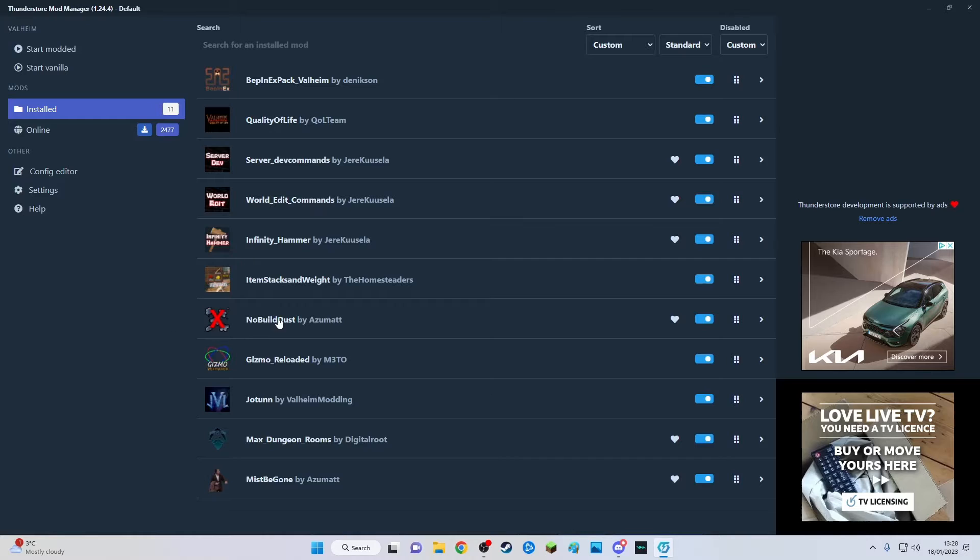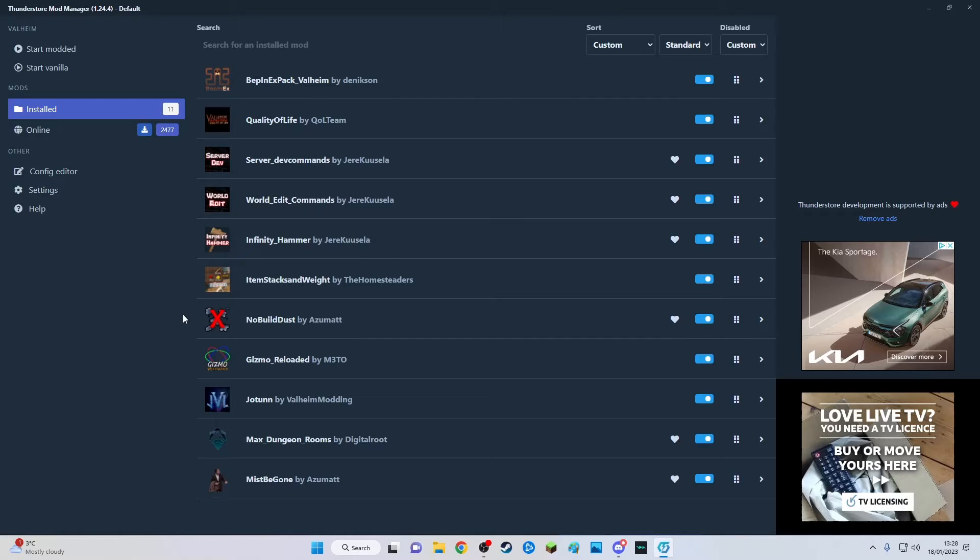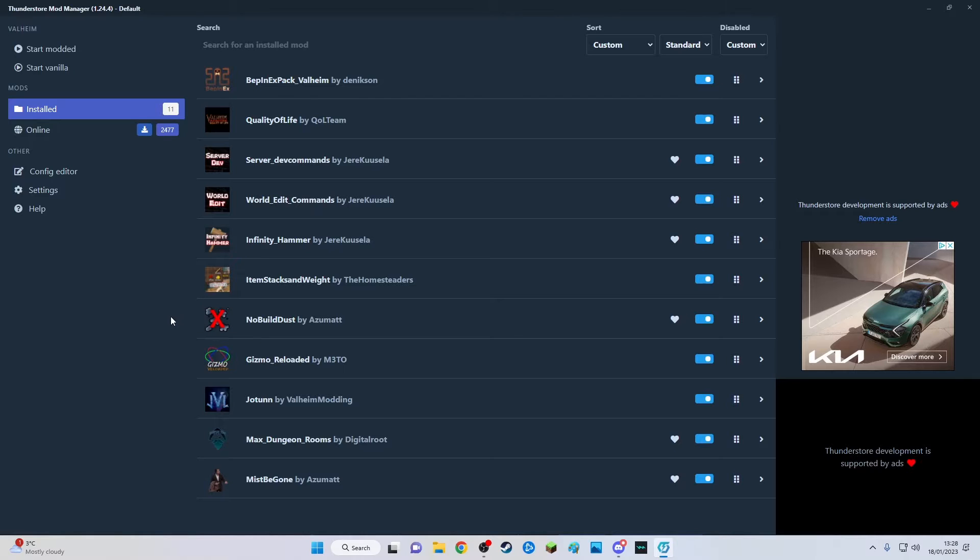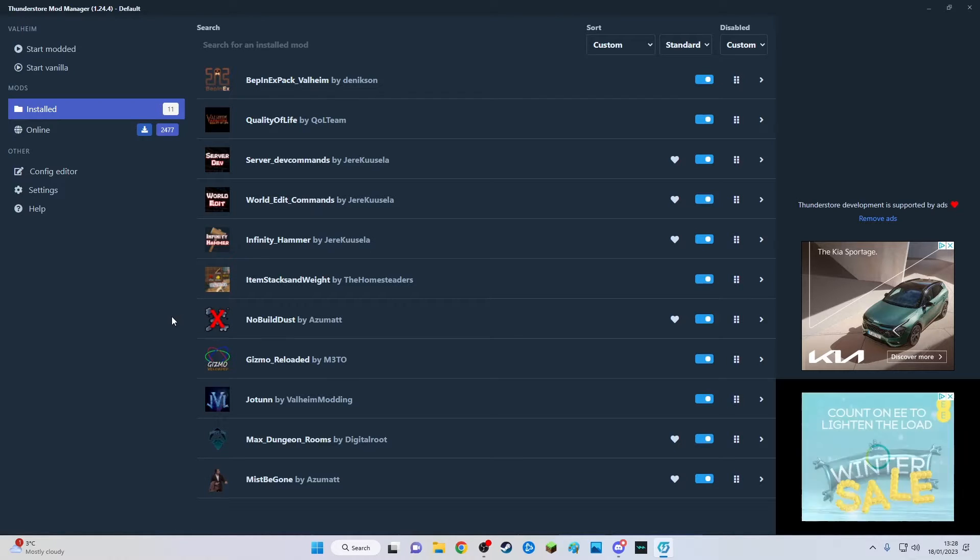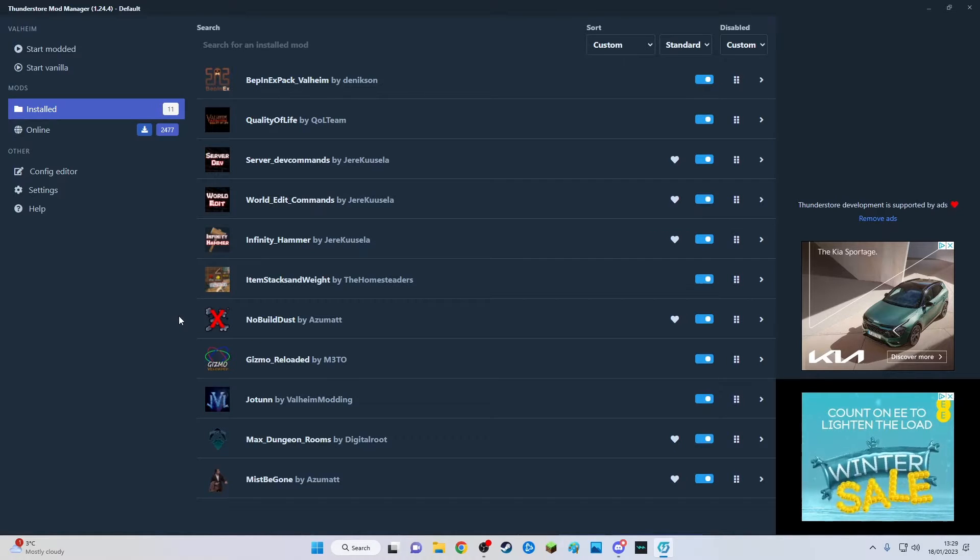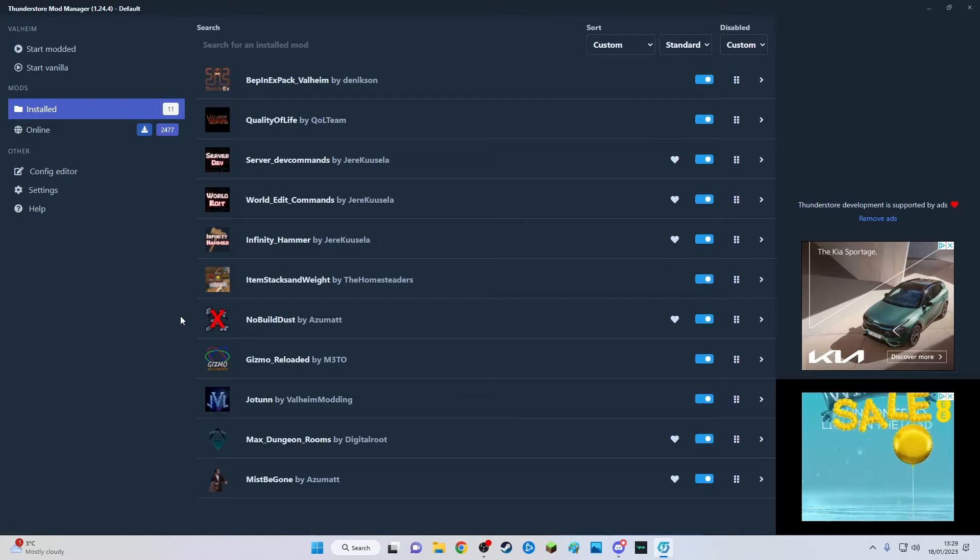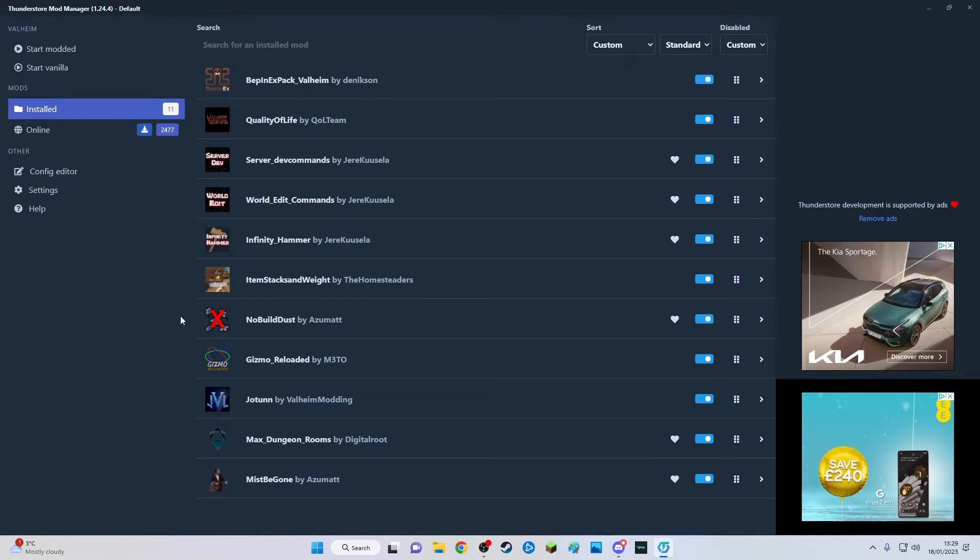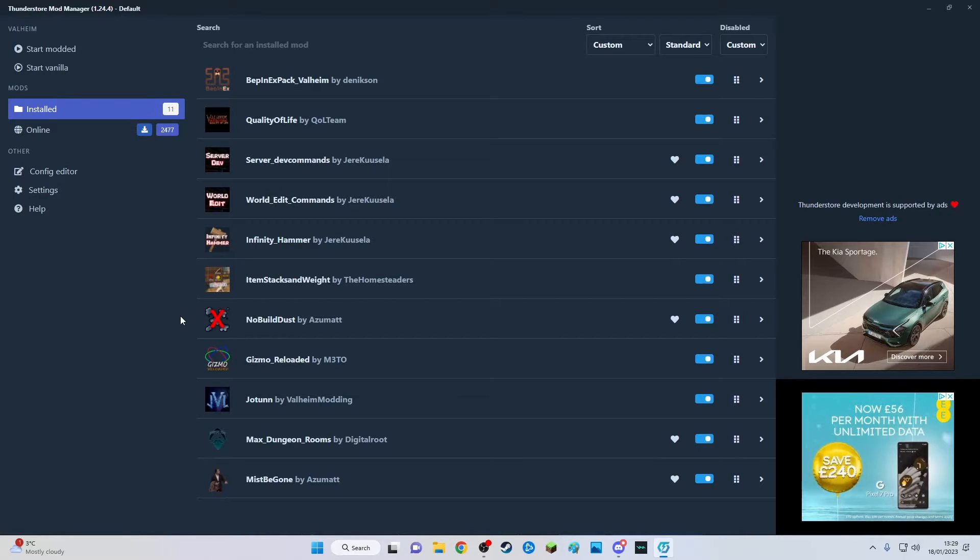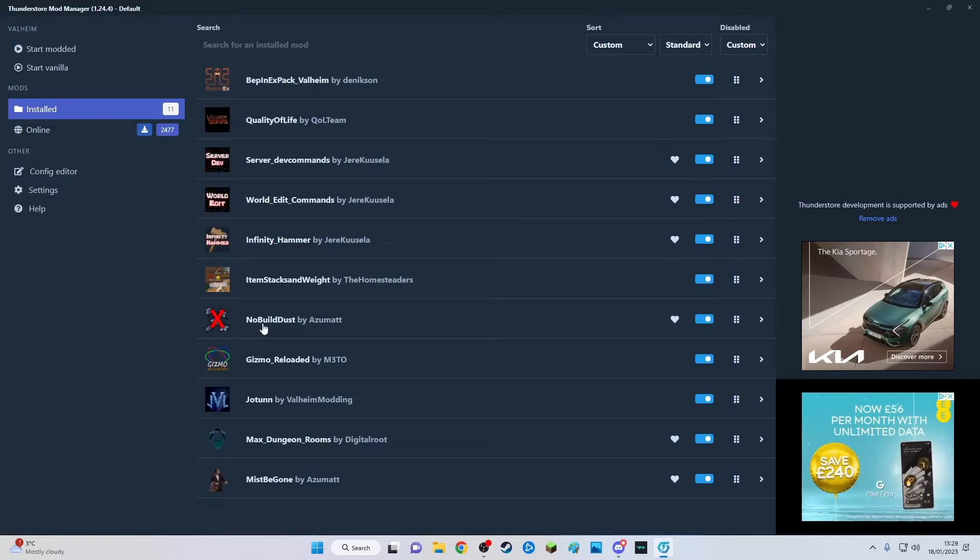This one is pretty self-explanatory: no build dust. I don't know about you guys if you're builders, I don't like that dust every time you place a wooden panel down. It's like flower dust everywhere, poof poof poof, and it's annoying and it lights up in the sun and it's blinding after a while.